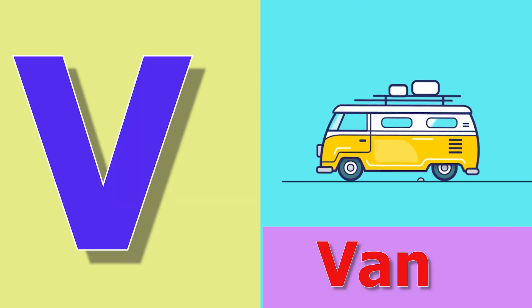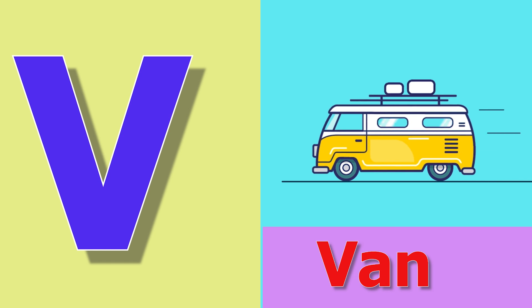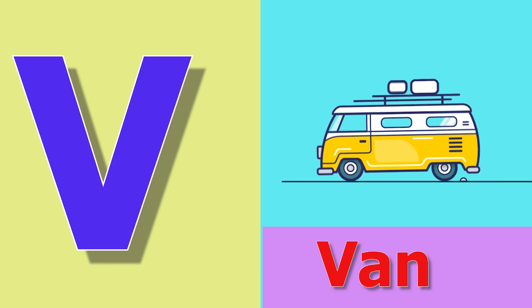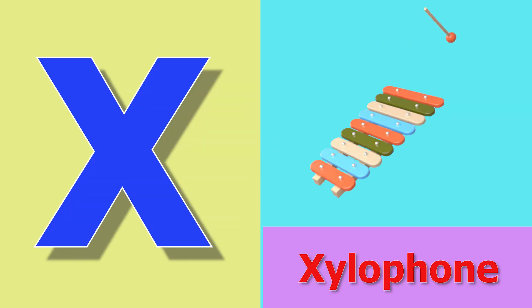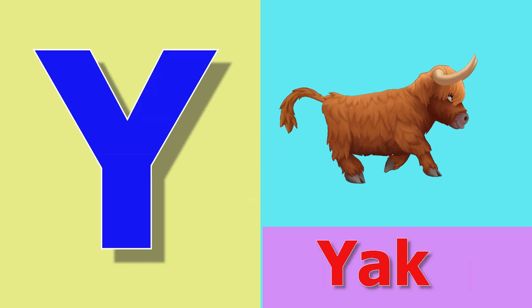V for van, van means gadi. W for watch, watch means ghadi. X for xylophone, xylophone means var tarang.